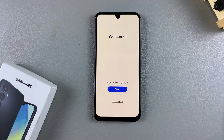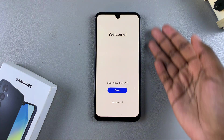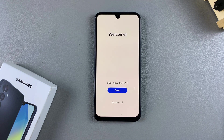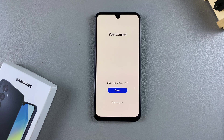As you can see, the hard reset is now complete. Thank you for watching. If you have any questions or comments, leave them down below and we'll get back to you.